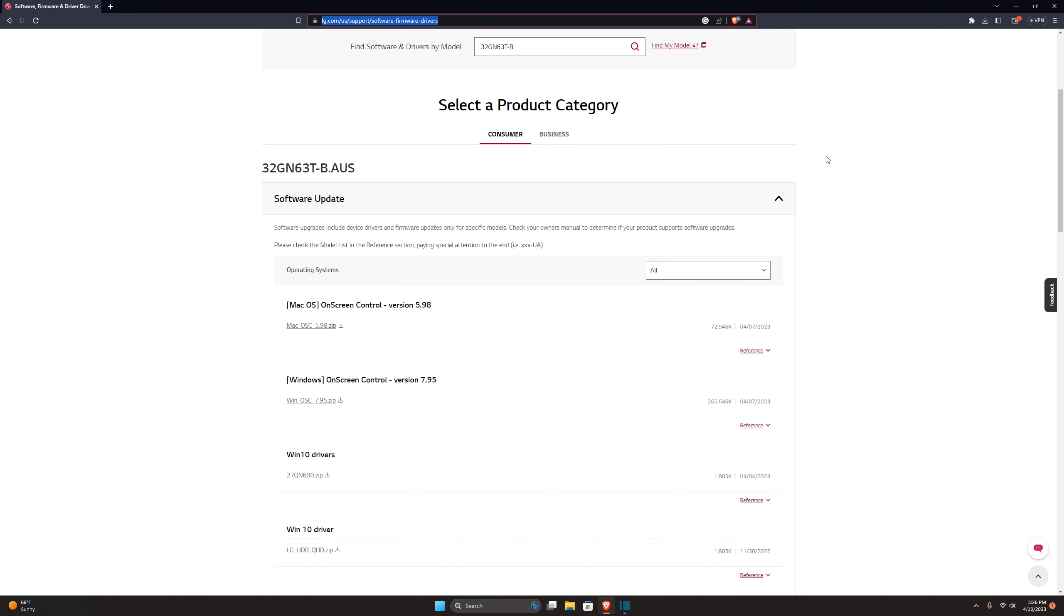On their website, LG's website, on the 32GN63T-B, you have downloadable software. And what this will do, basically it's called on-screen software, and you would click on it and you can change all your settings through the software instead of going into the panel manually.